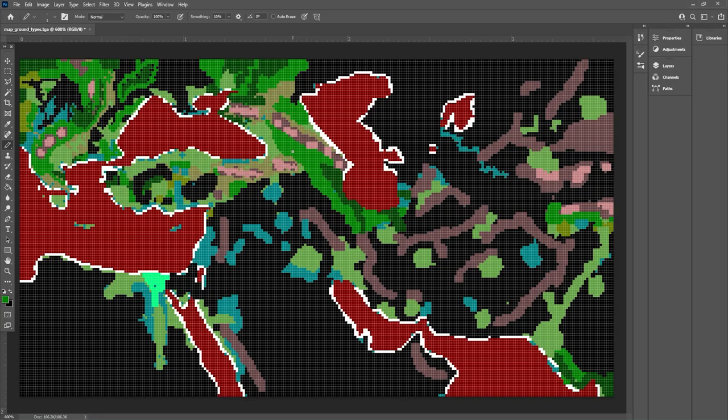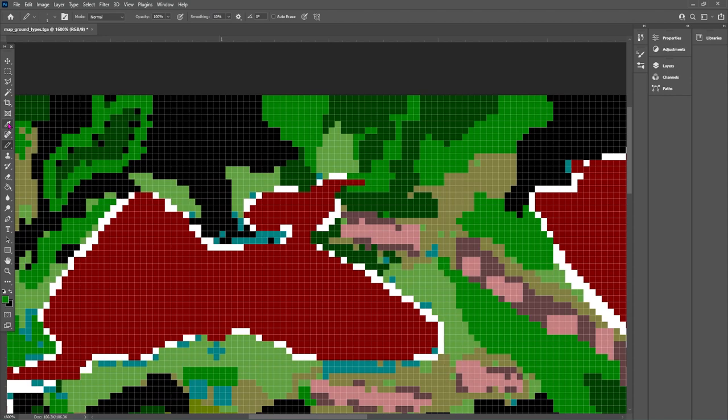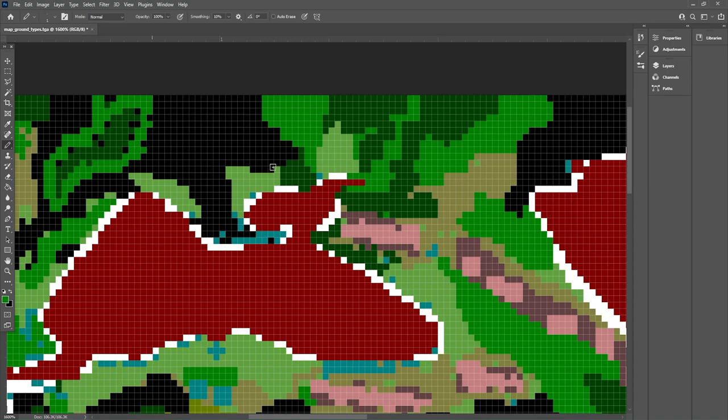So we're going to zoom in a little bit closer and start right up at the top, because what I'd like to do is fix up this section over here. If you take your eyedropper tool you can grab one of these colours — we'll go with the lighter forest. This is still trees but it's not going to be as thick; we can still pass through it. So if we just want to clear ourselves a little bit of a patch through these trees, maybe go for a touch of this lighter colour as well.